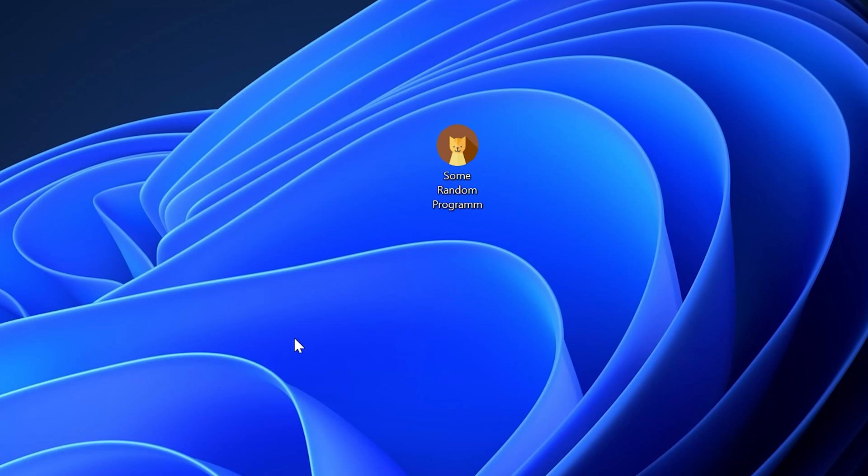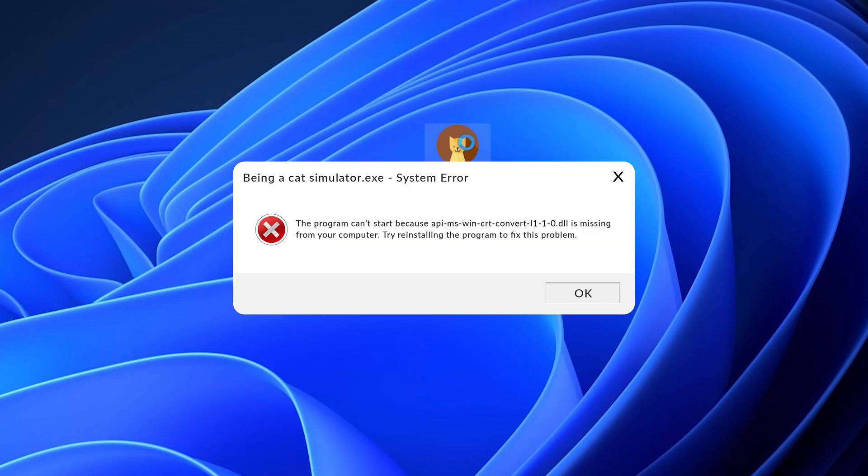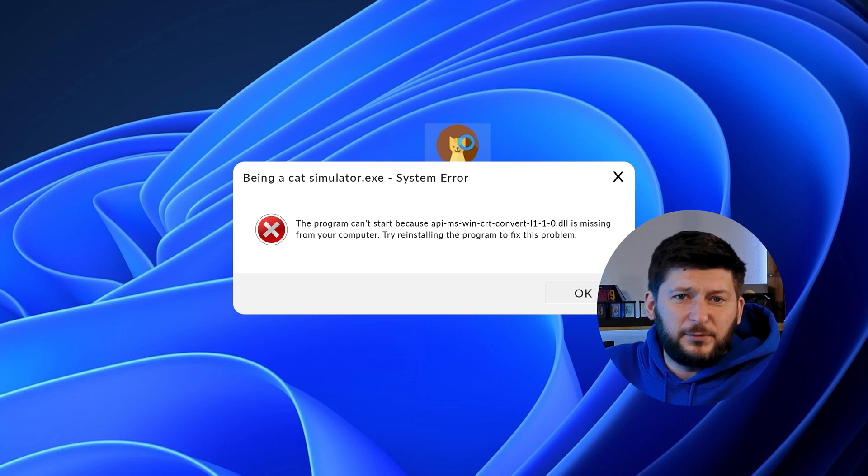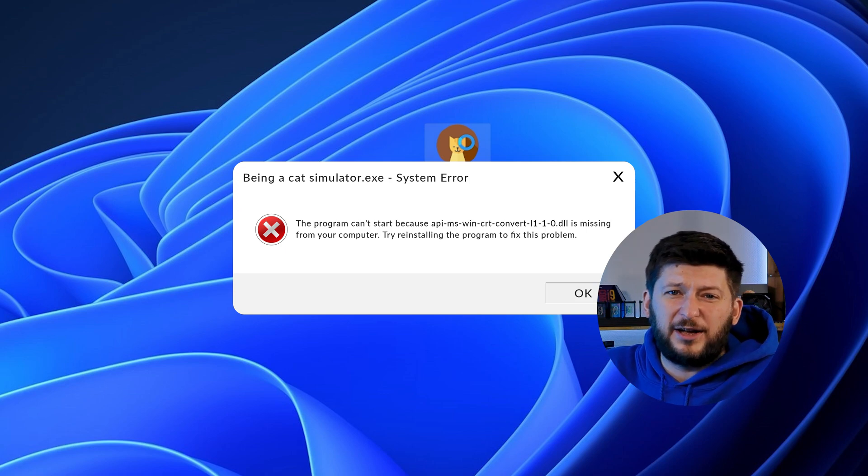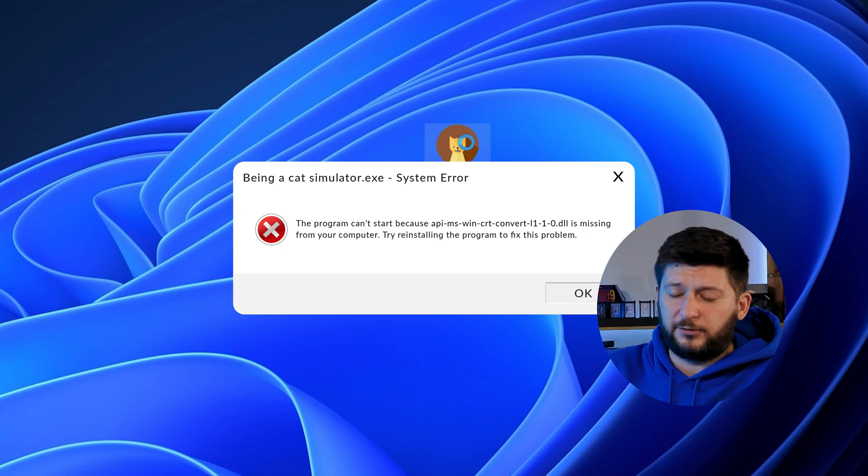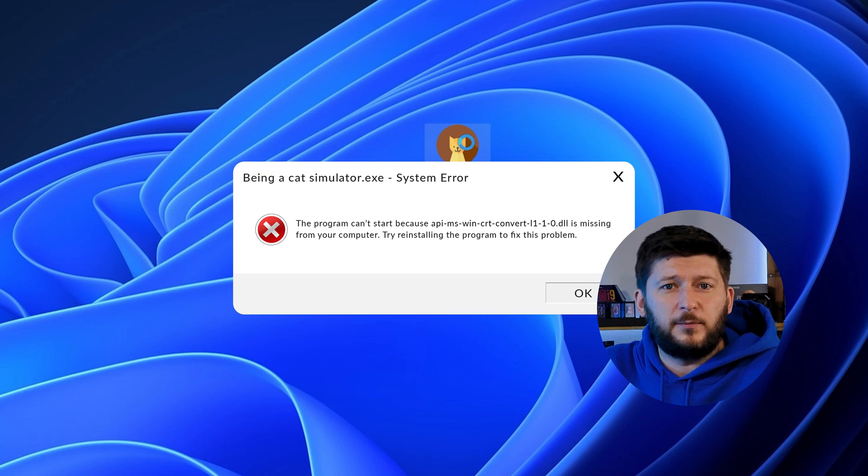Have you just tried to open up a game or program and something like this showed up? Well, that's called a missing DLL error and it sucks because it won't let you start up your program until we provide the missing DLL file. But don't throw your PC out the window yet because we have two ways of fixing it.